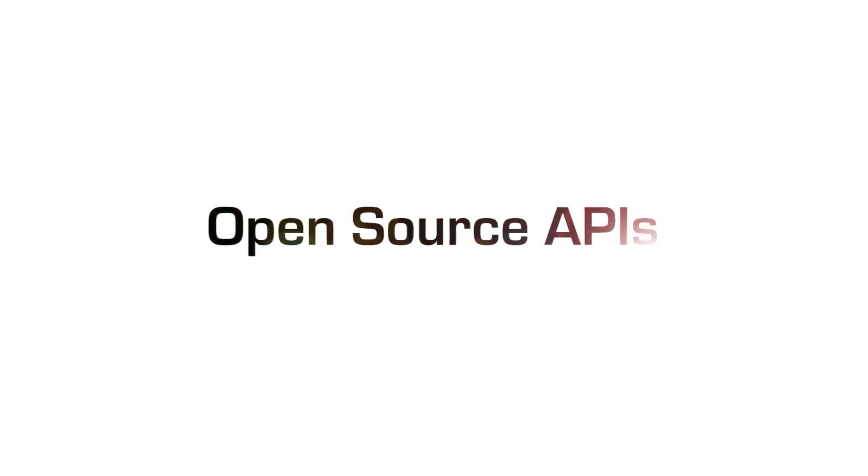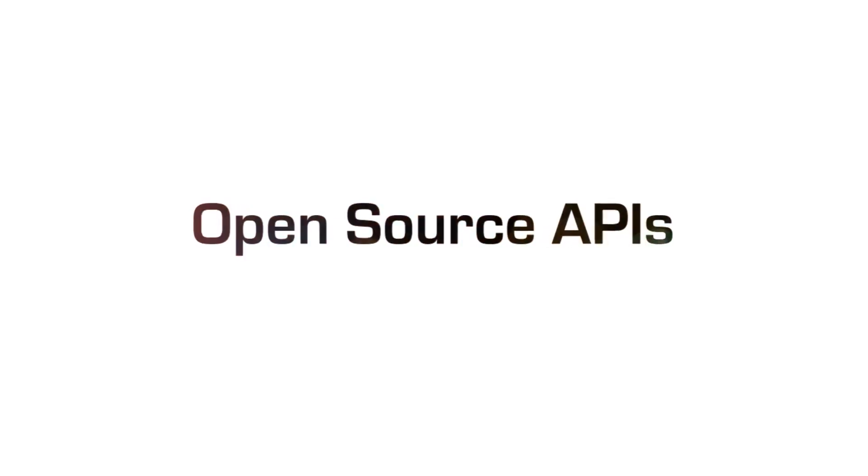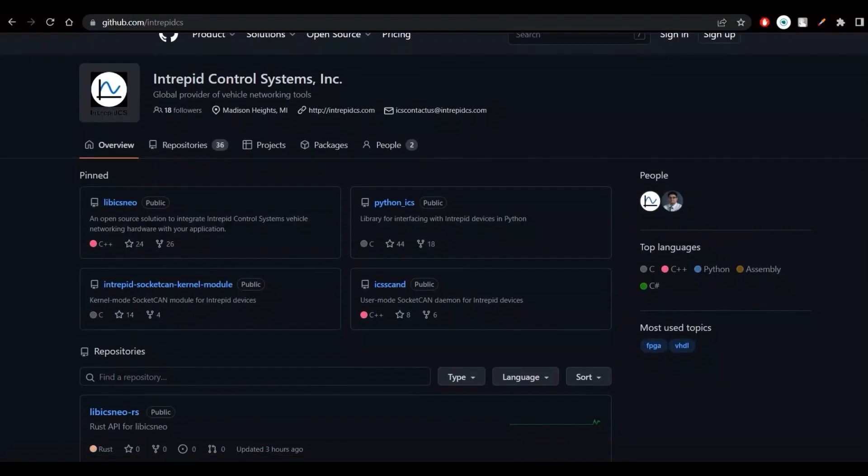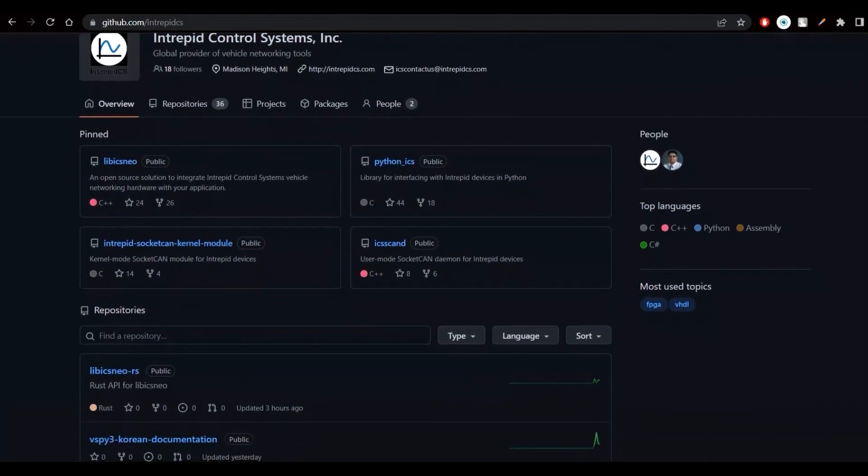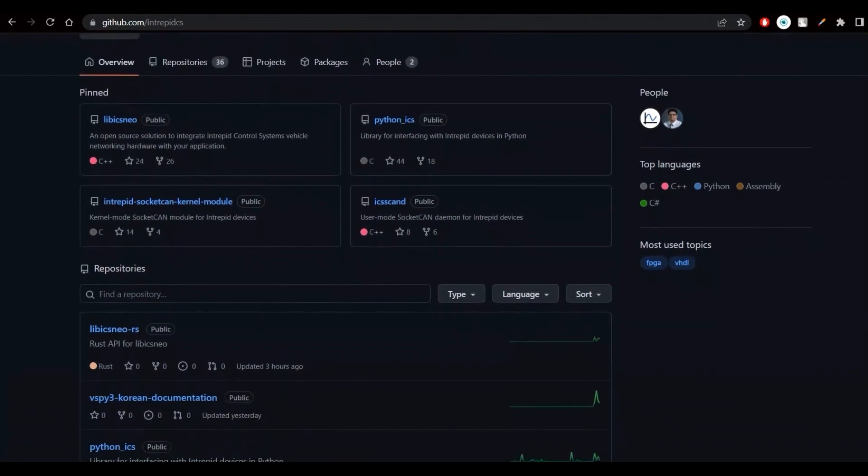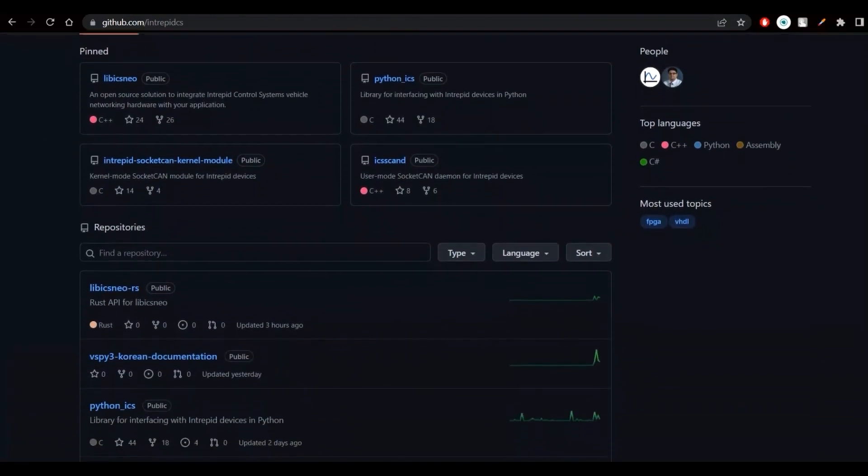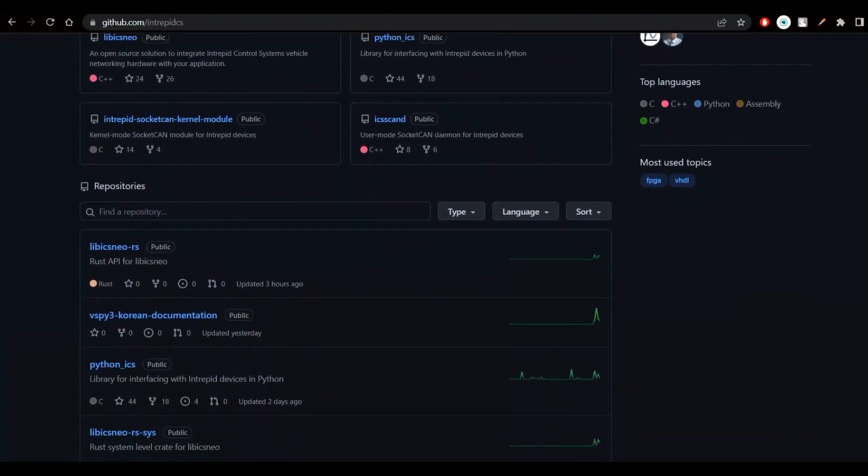In addition, you can also use your ValueLog device with our Open Source API on our GitHub page.